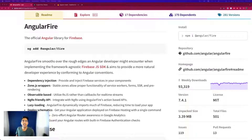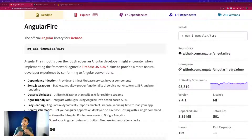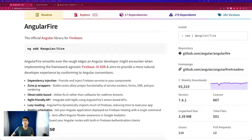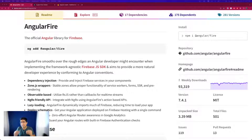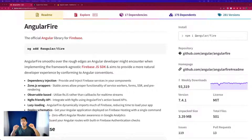Hello and welcome back everyone. In this video we are going to see the best and the official way to link your Firebase project with your Angular application. We know there are a lot of ways to do that, but today we are going to see the best, the easiest, and the recommended way.